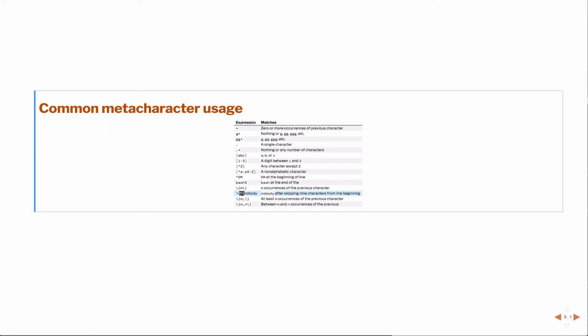So then in the braces would be nine occurrences of what appears previously, which is nothing, at the beginning of the line. So in other words, this first part of the expression means essentially skip nine spaces and then look for the expression nobody. So that's what that is.